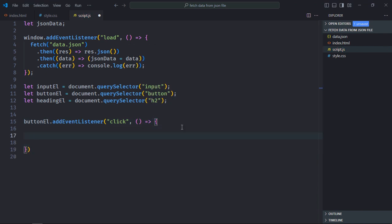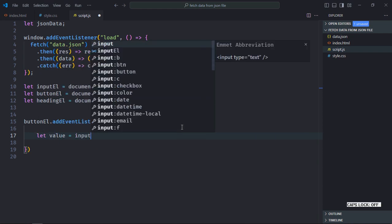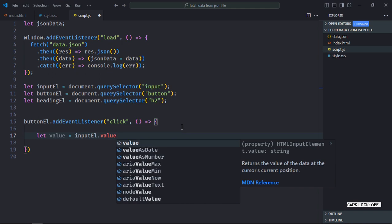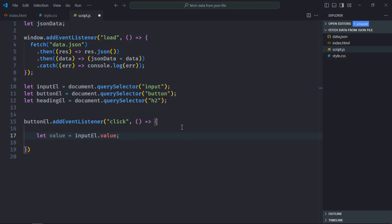Now inside this click event listener, the first step is to get the input value. So let's create a variable here value. And we utilize the value property of the input element to get the value from the input.